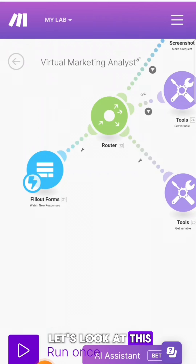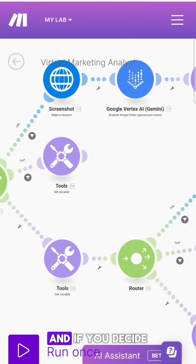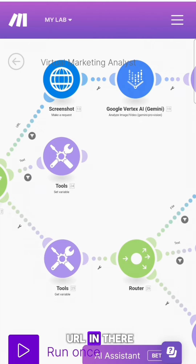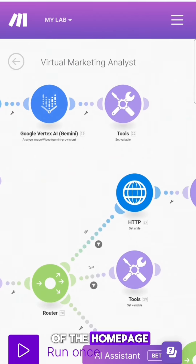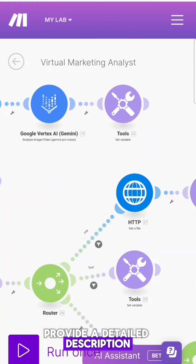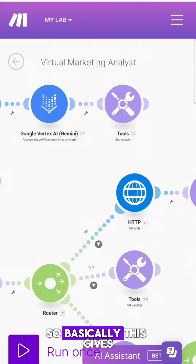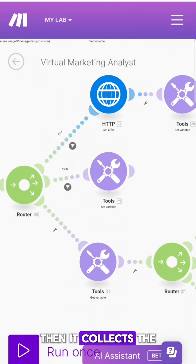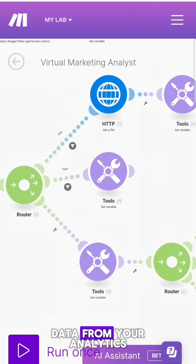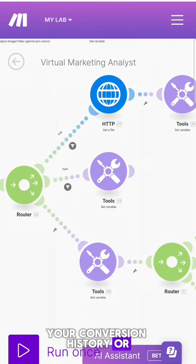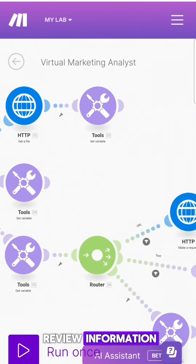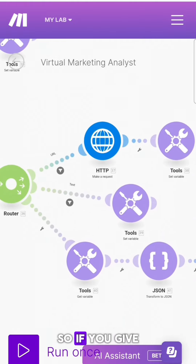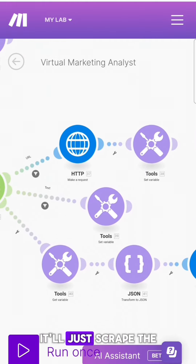Anyway, that's the form. Now let's look at this beautiful flow. So first we take the information from the form, and if you decide to put your website URL in there, it'll take a screenshot of the homepage, give it to Google Gemini, and then provide a detailed description of your website — basically the colors, the images, and all the text on the page. Then it collects the data from your analytics, your conversion history or website data, then it takes your review information, then your competitor information — and if you give it a URL, it'll just scrape the text off of it.